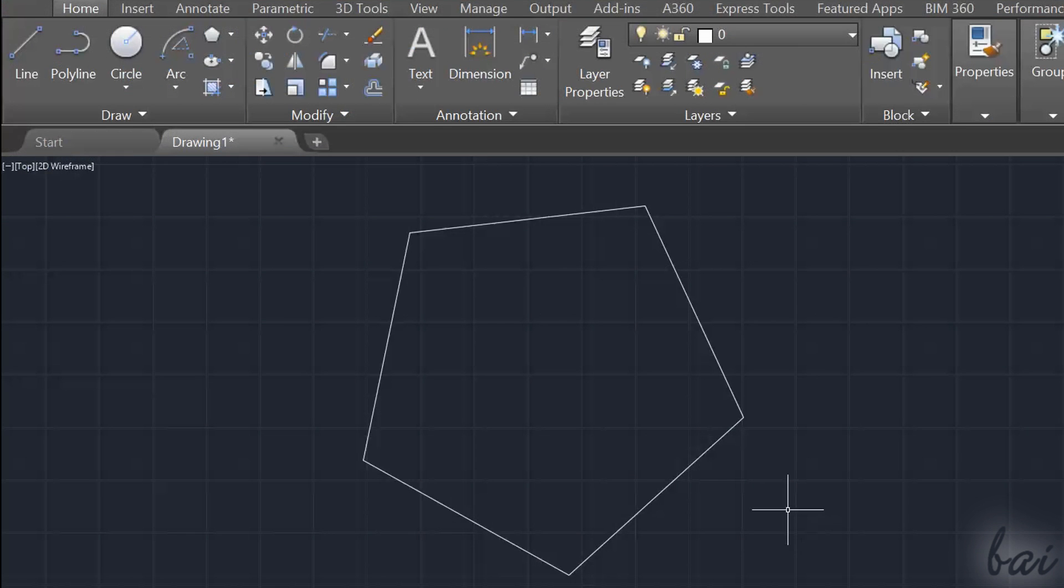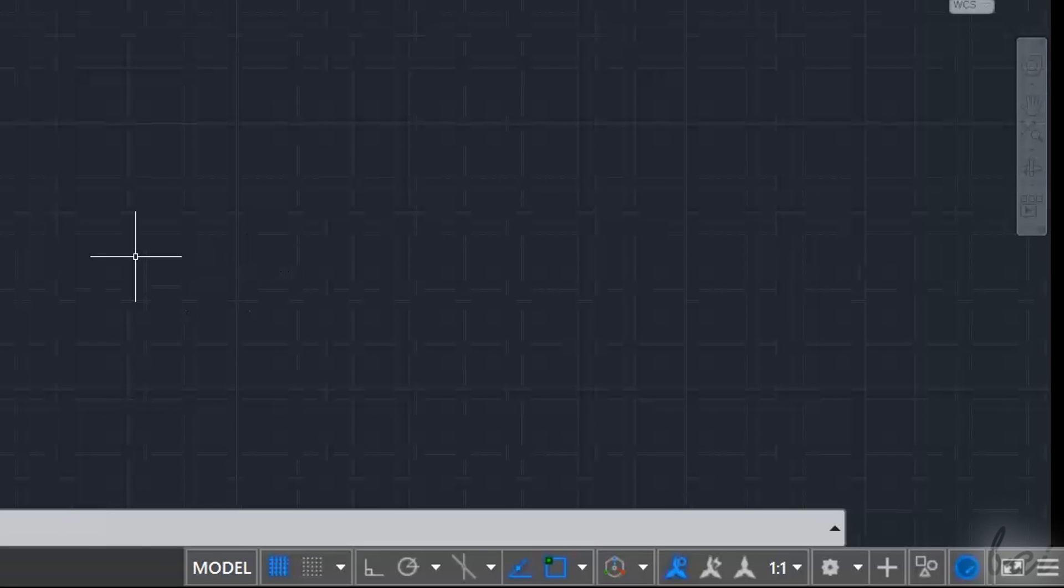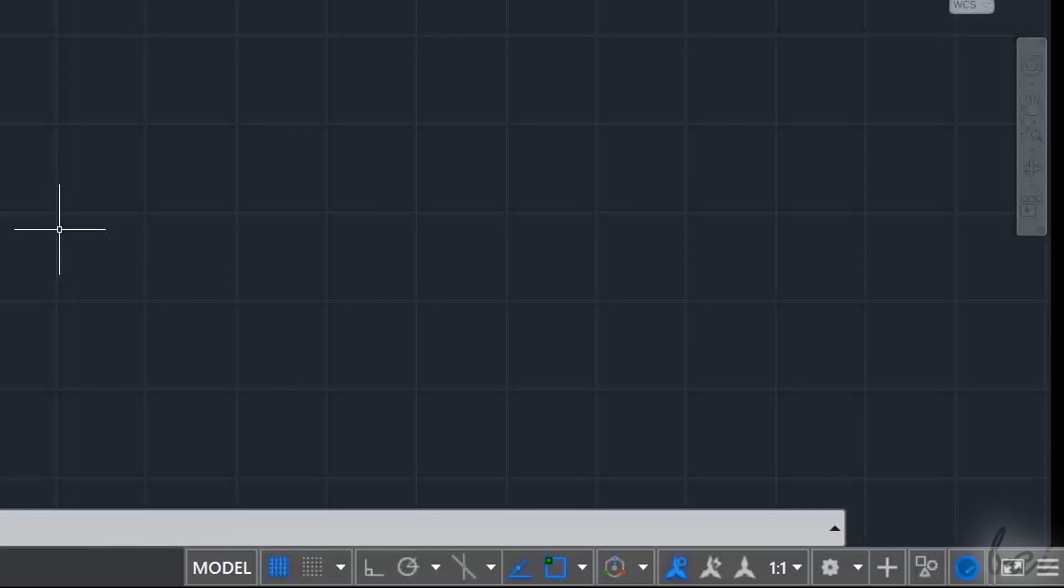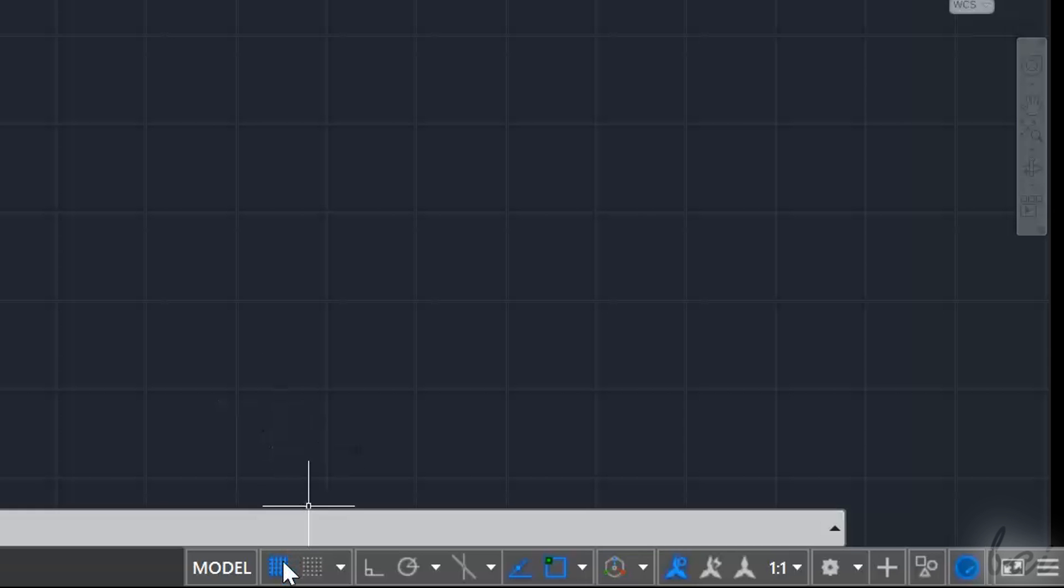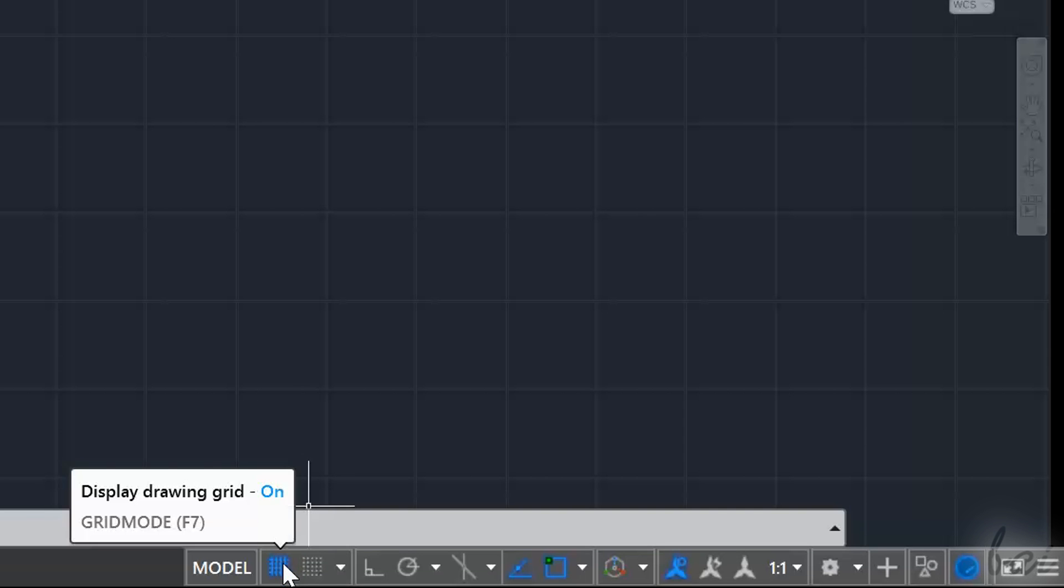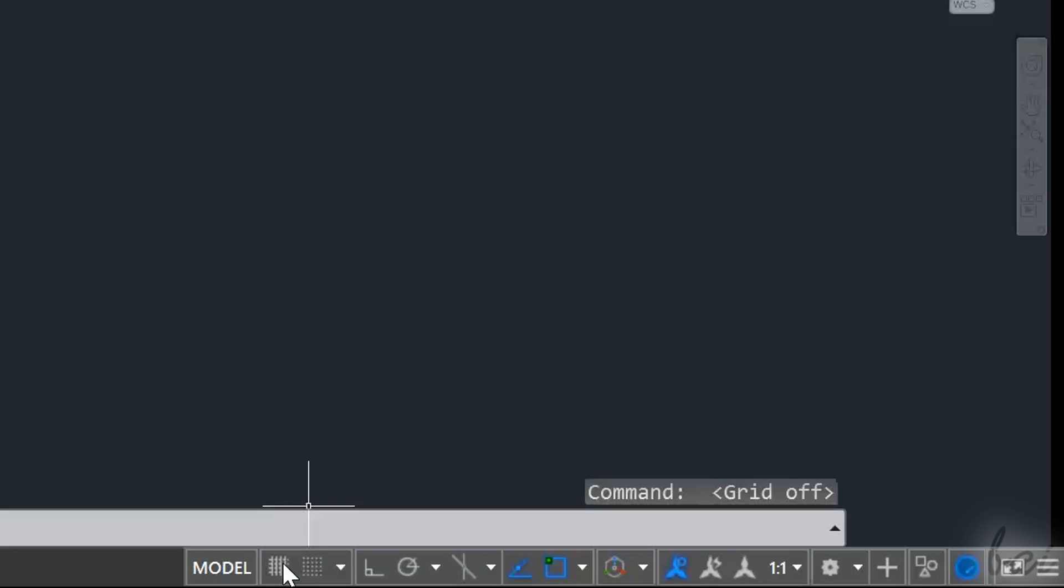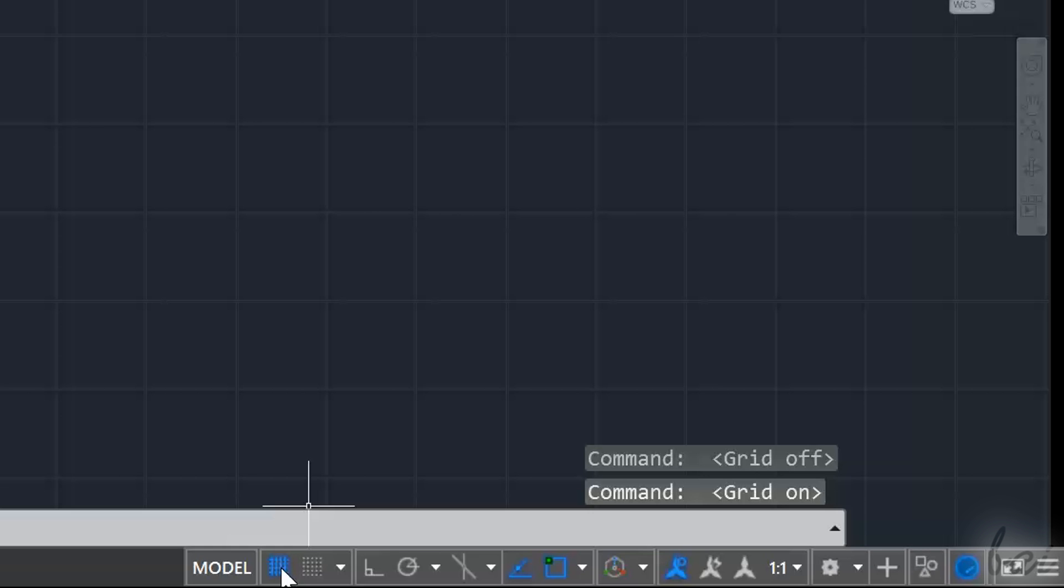The buttons in the bottom right corner are used to adjust all your drawing settings. All settings active are shown in blue. Use grid mode to turn on or off the grid on your workspace.